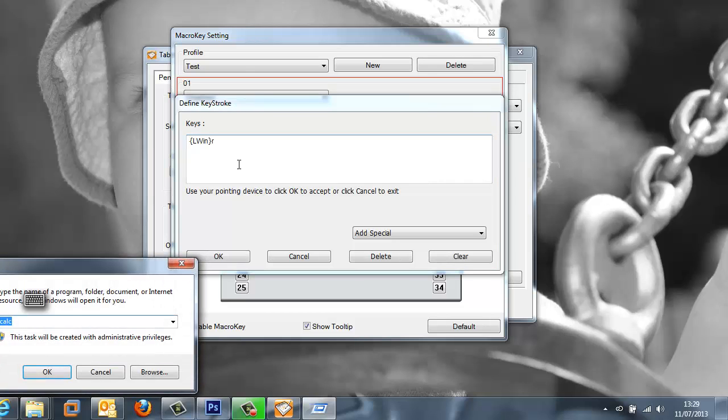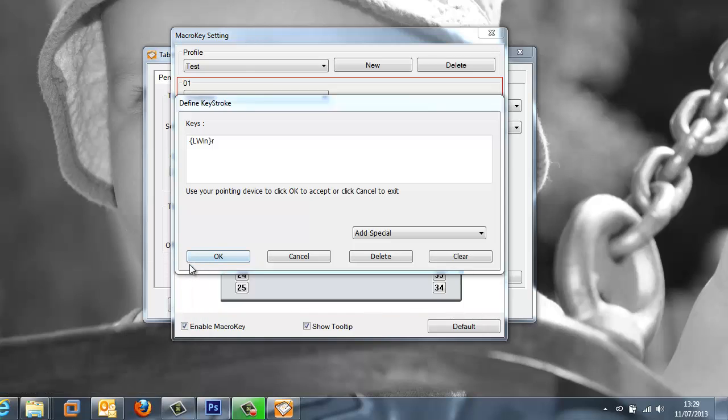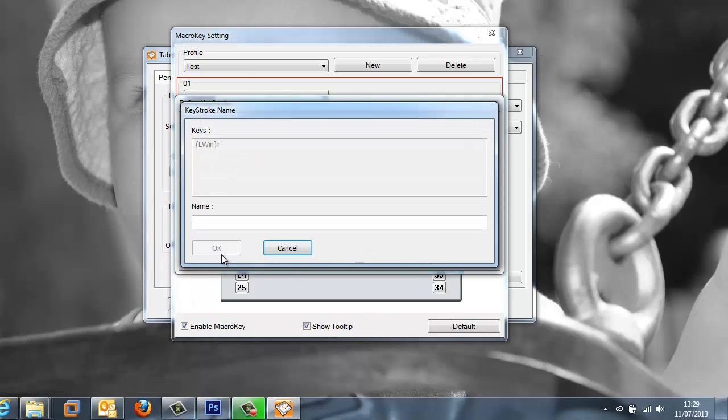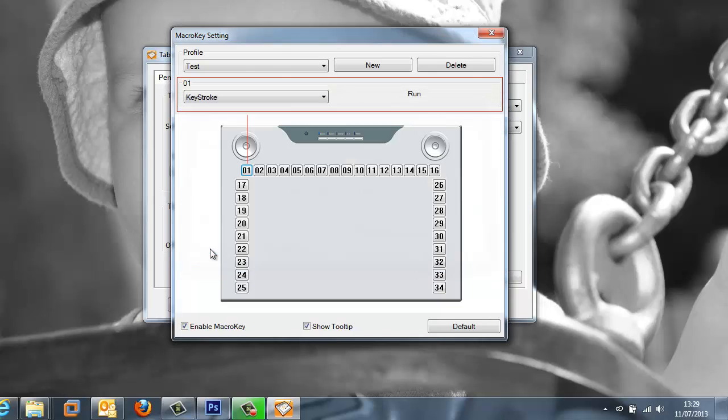So in here I am going to hold down the Windows key and press R which we all know opens up the run command within Windows. So now that is configured I am going to select OK. Give it a name which is intuitive to the function so run.